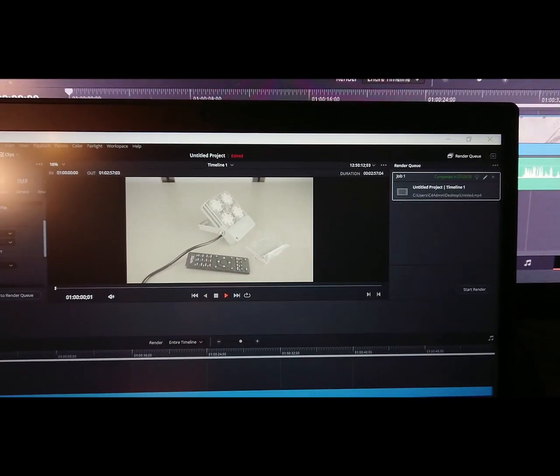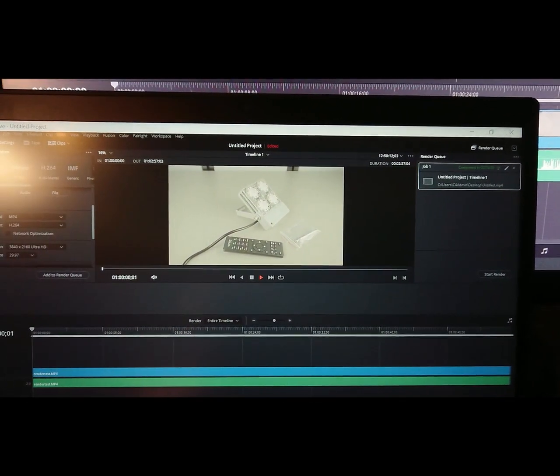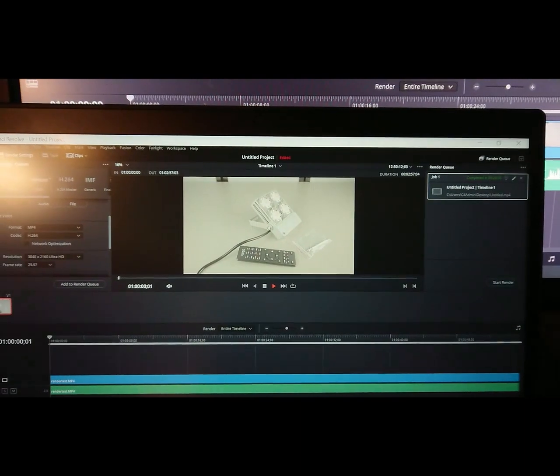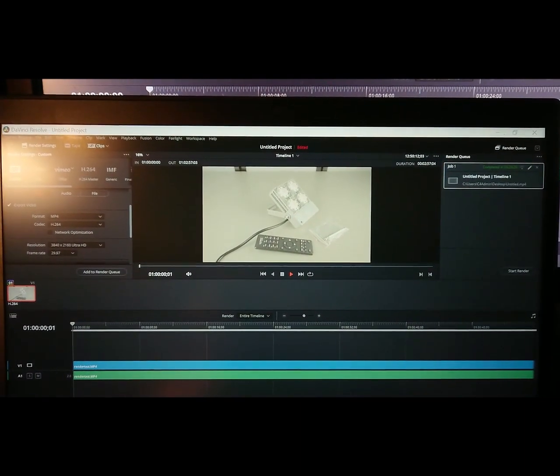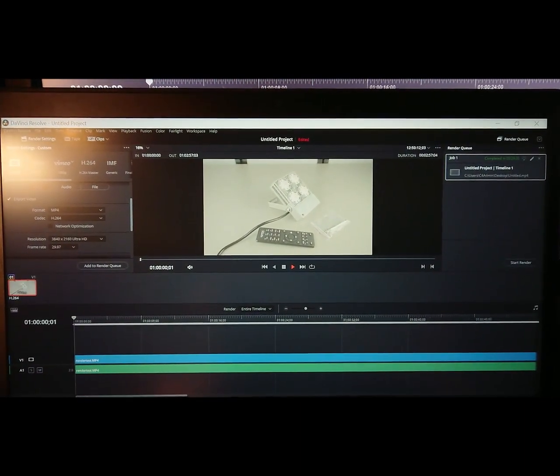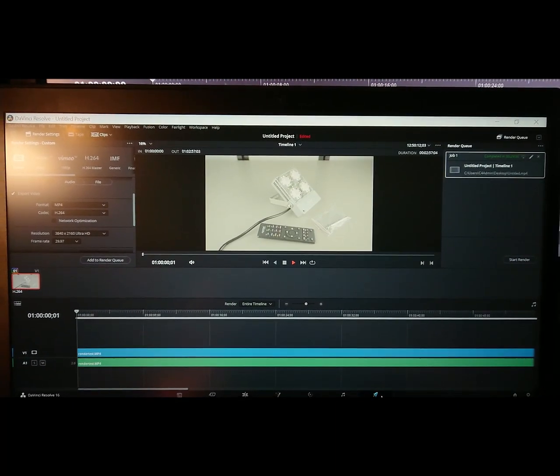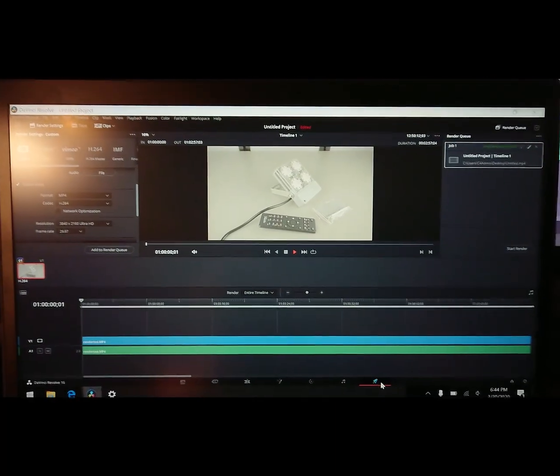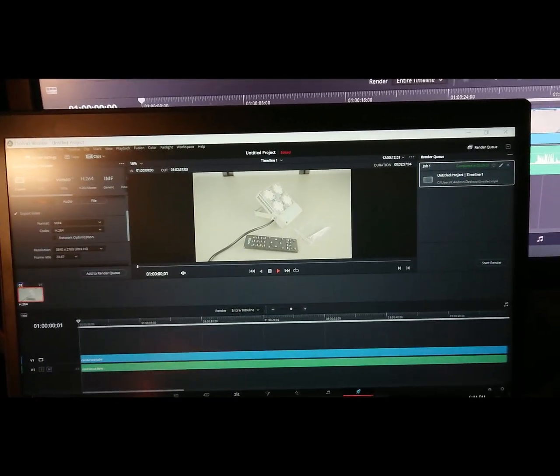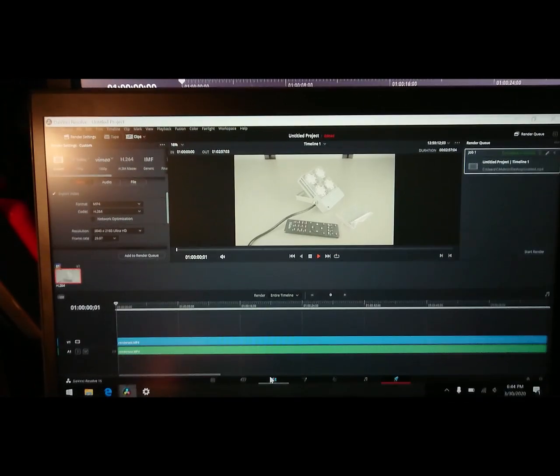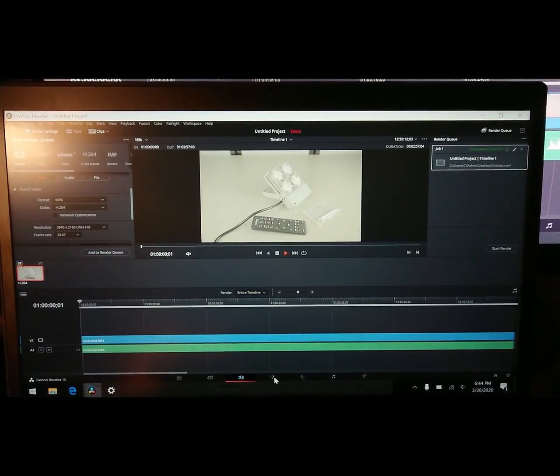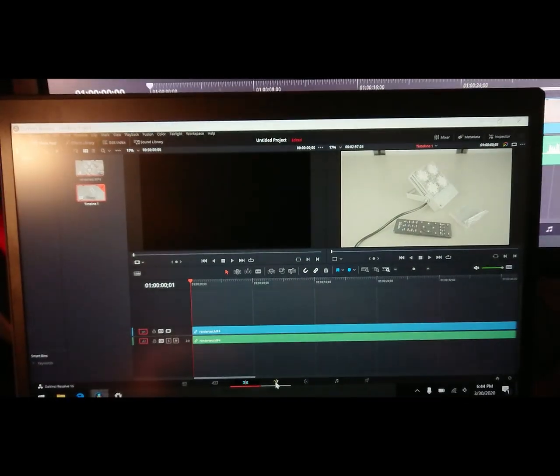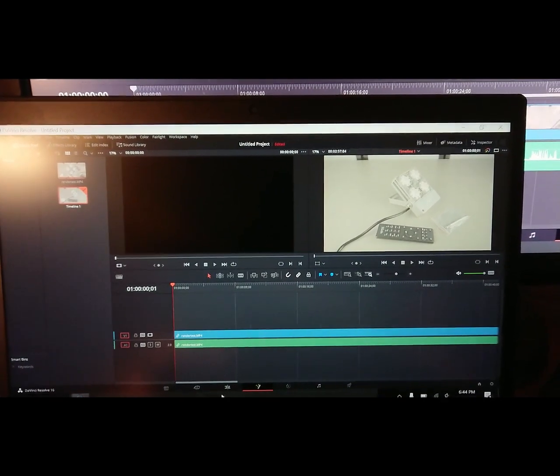29 minutes may seem kind of like a long time, but just as I said, the Intel CPU in comparison to this would essentially just crash the minute you try to do anything. So Resolve is working fairly well. It's a little slow when you switch between the main menus as you saw, but I think it's really not that bad.